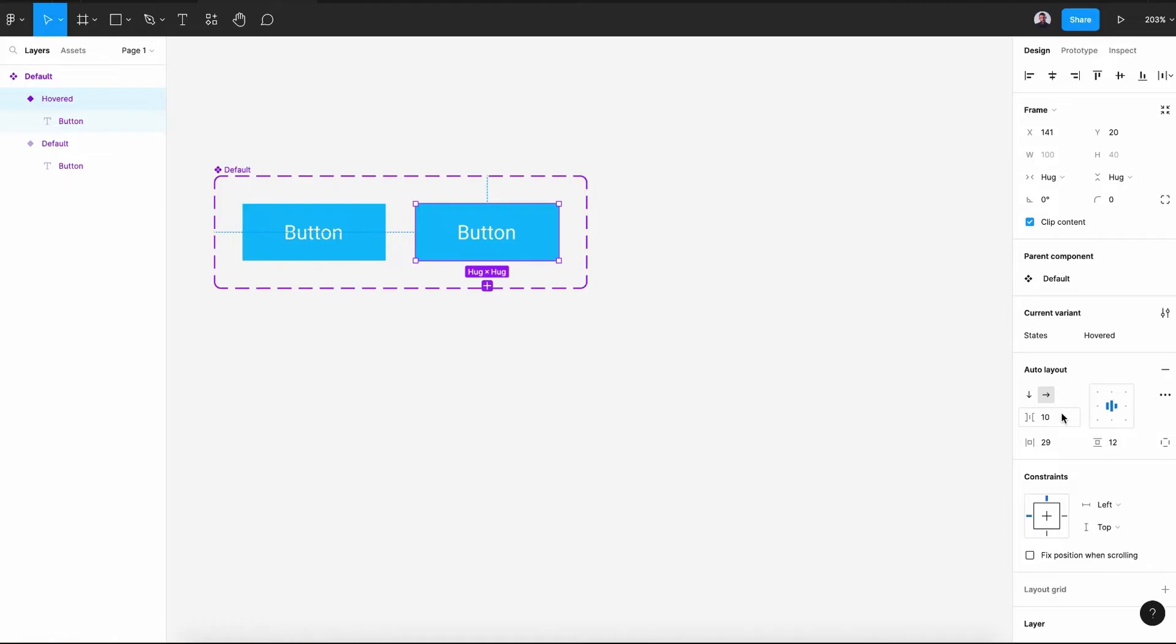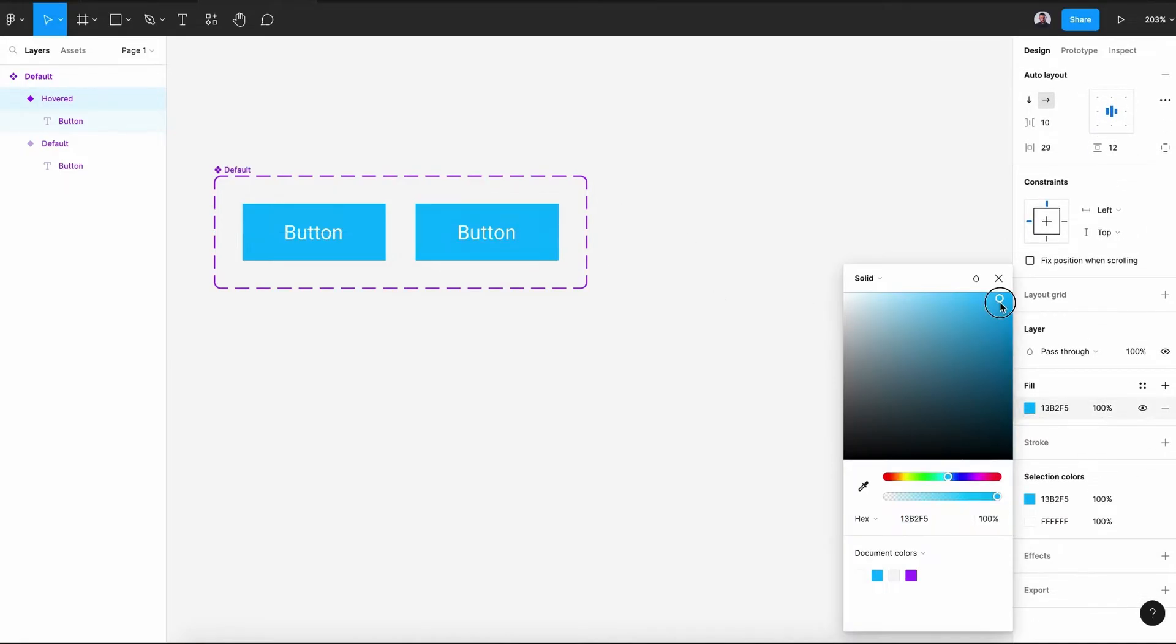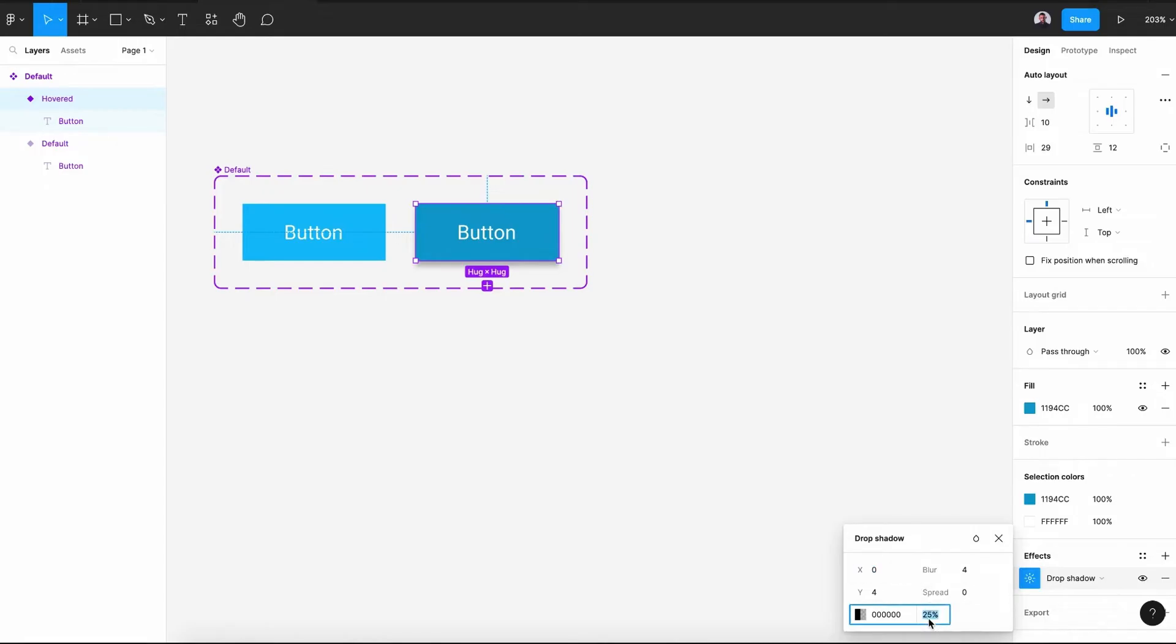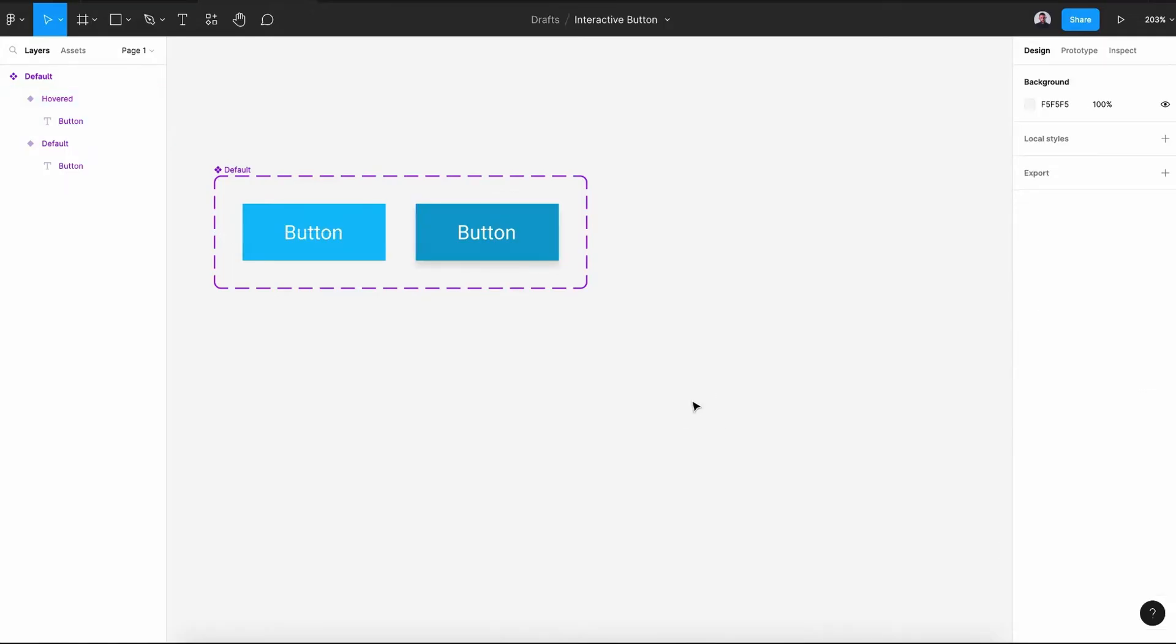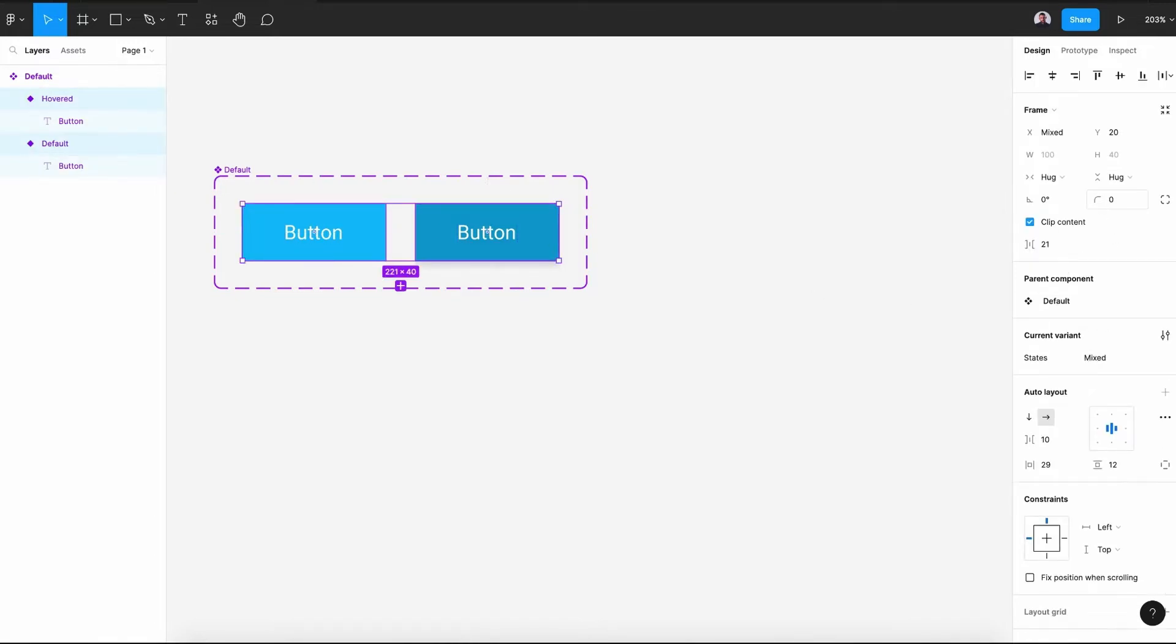So we said that this will be our hovered state. Once we hover our button, we need to change the background color to a darker one and also add a drop shadow effect. Let's go to our drop shadow. Let's decrease our background color. Alright, that looks great. Let's select those two buttons and add a border radius of 5 pixels.